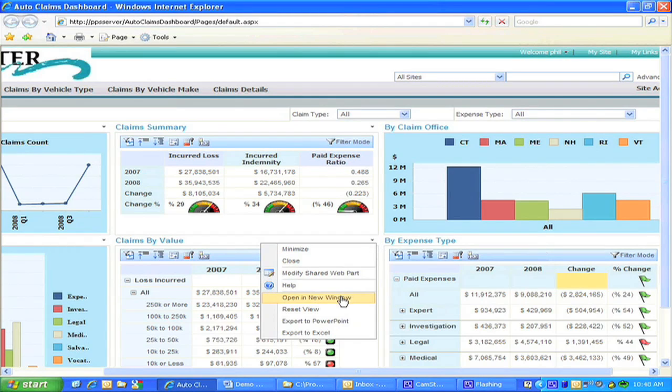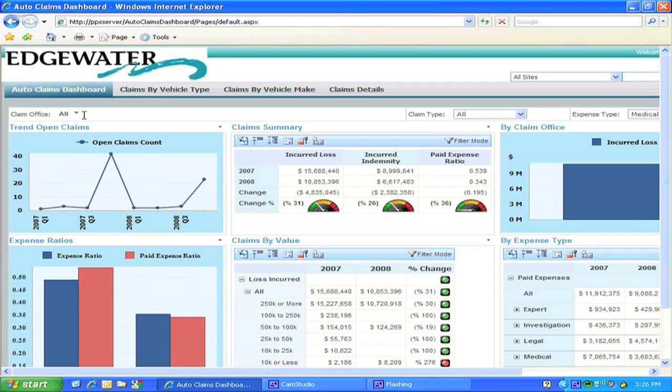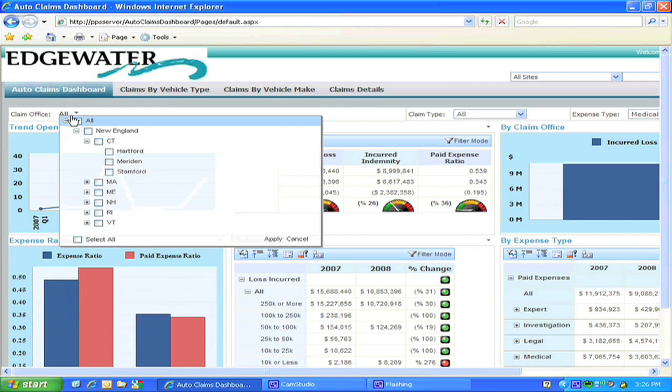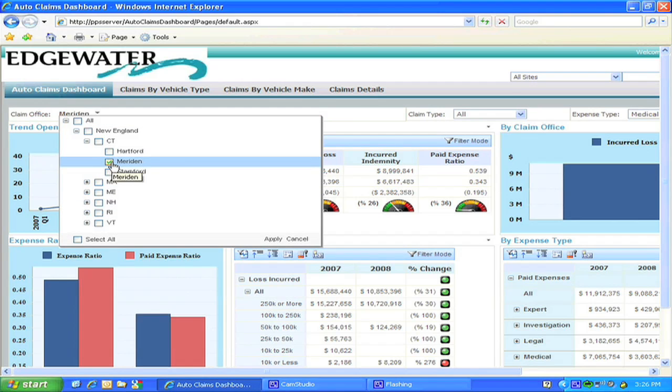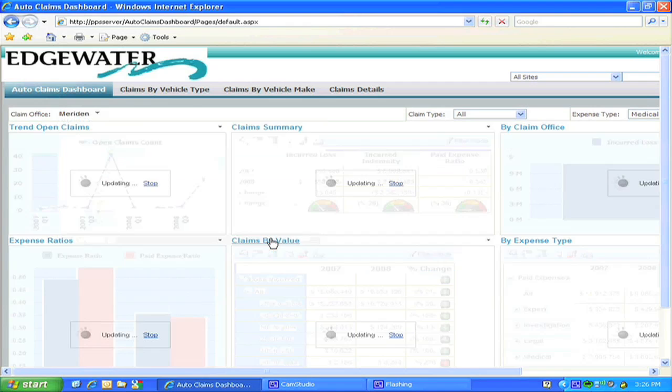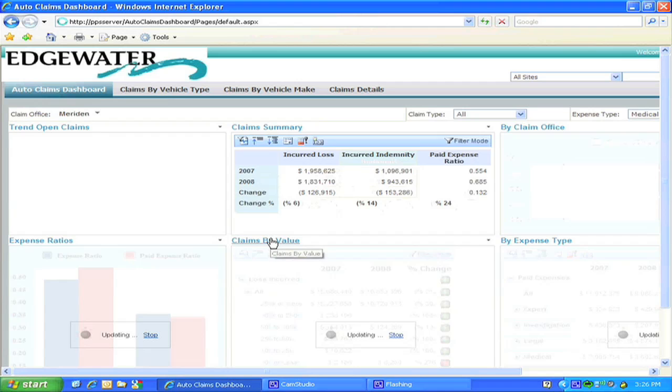The default display here covers claims from all regions and branches. If I move over here and examine the view by claim office, I can immediately see how the total incurred value for each office compares. That tells us we should examine the Connecticut region and view the data for those offices.